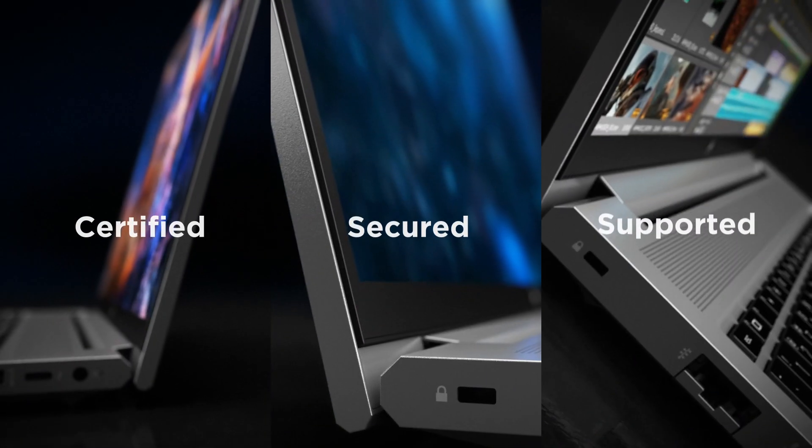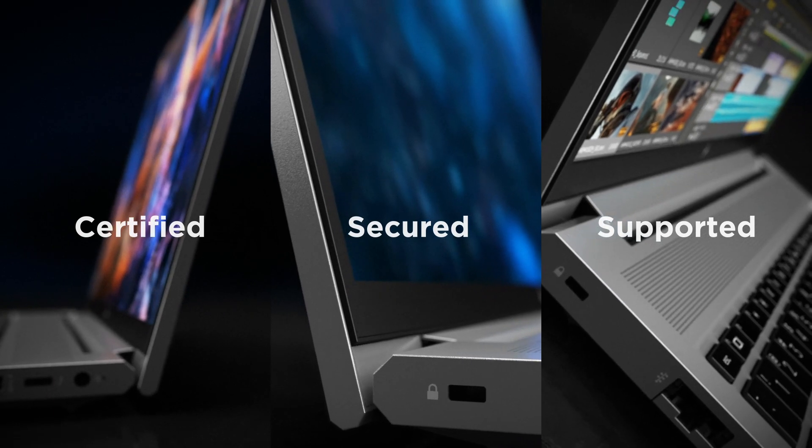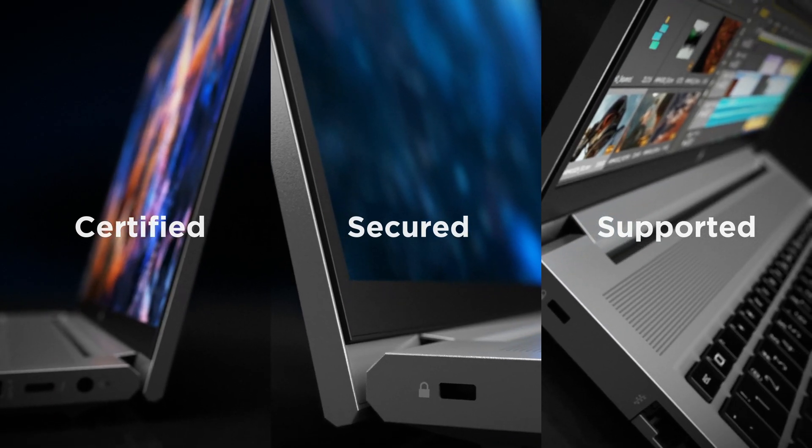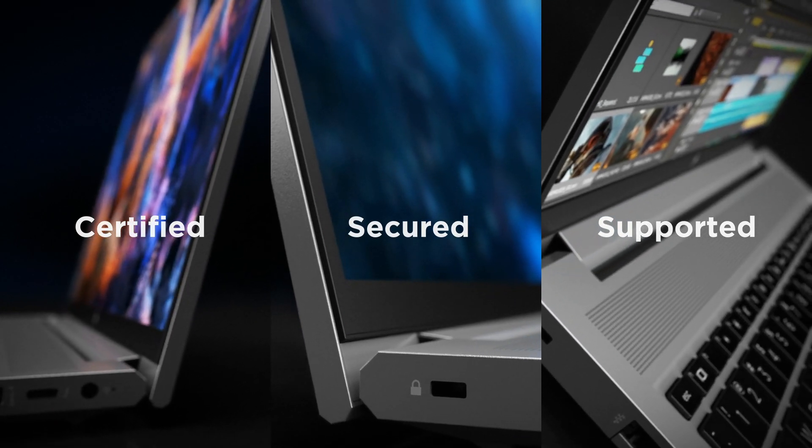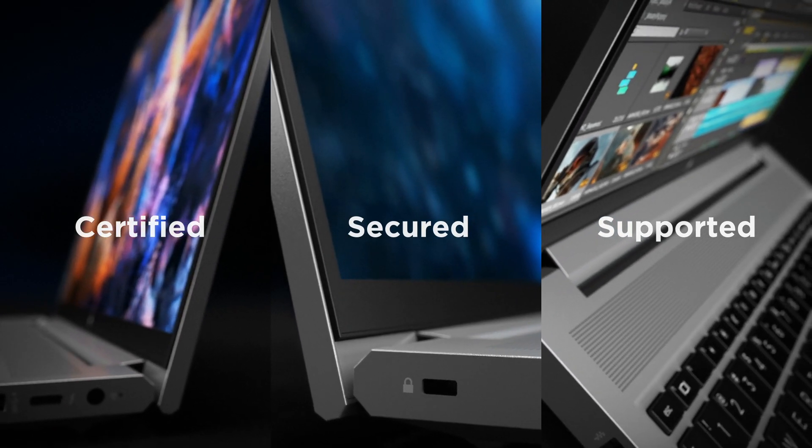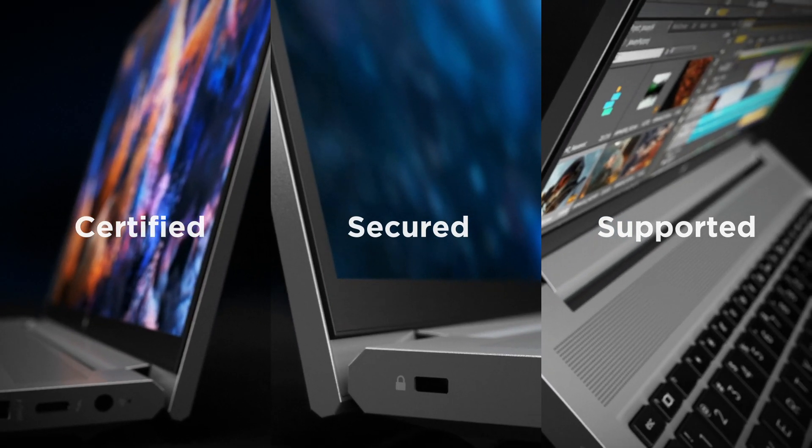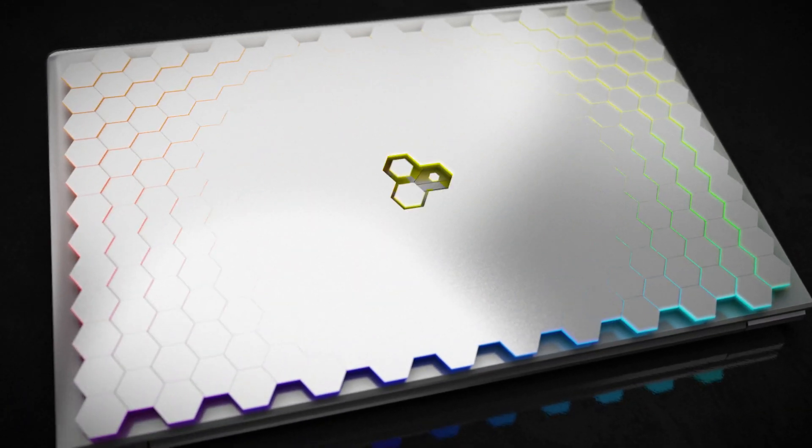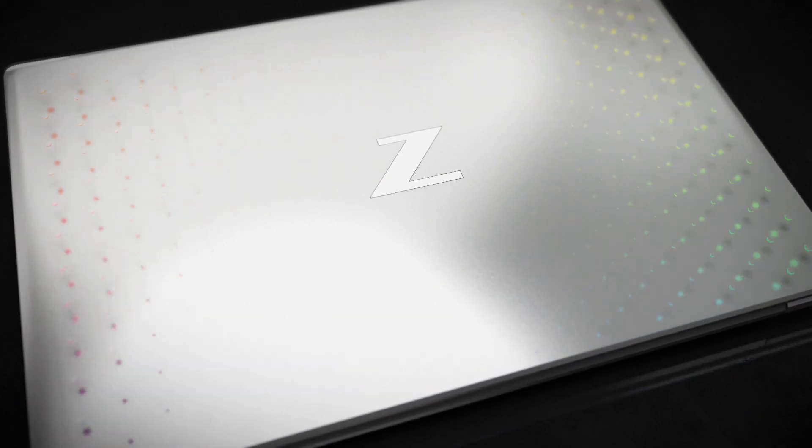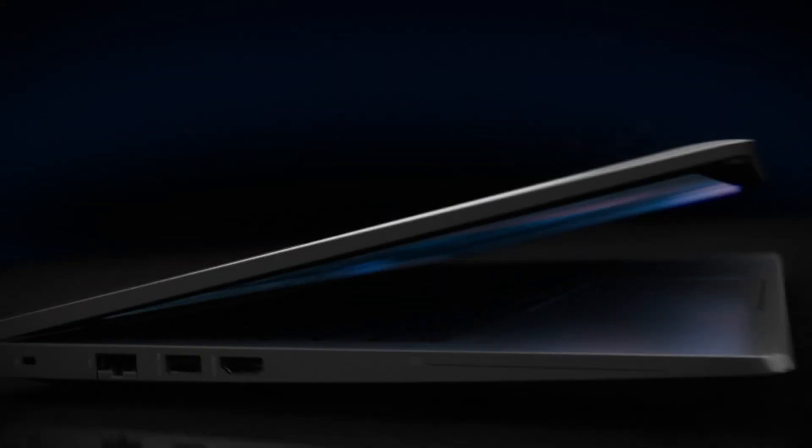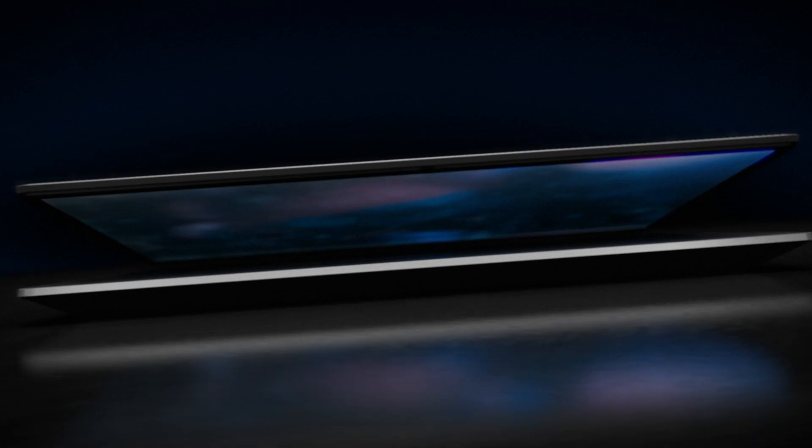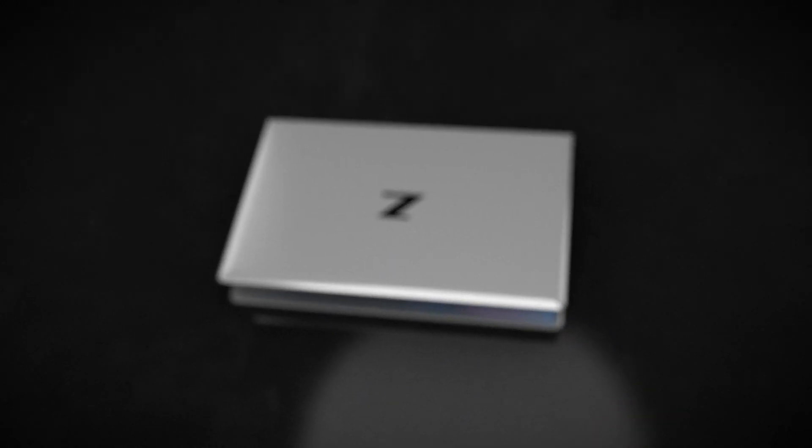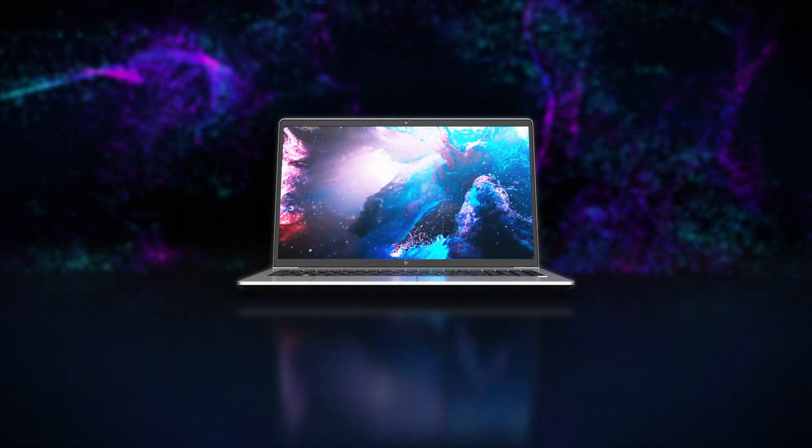This easily serviceable, high-performance PC is certified to work with most professional applications. And with HP Wolf Security for Business, it's protected below, in, and above the operating system.